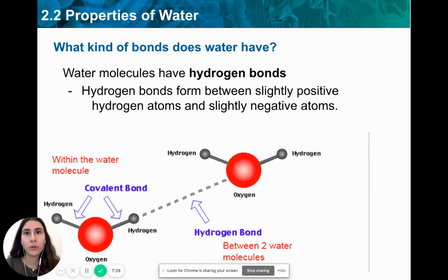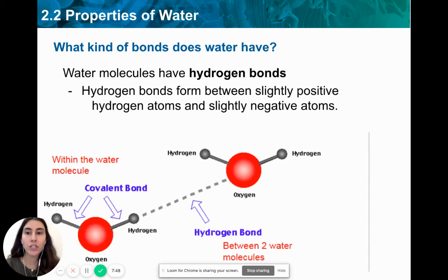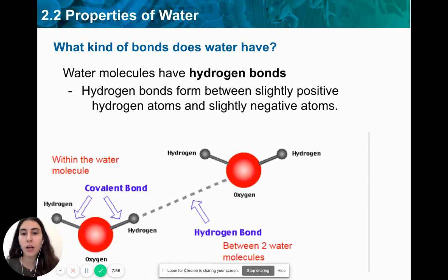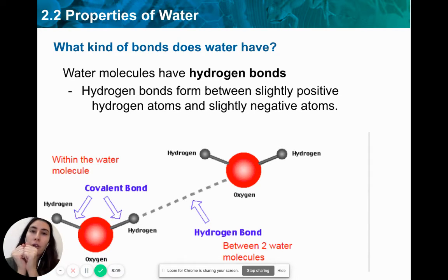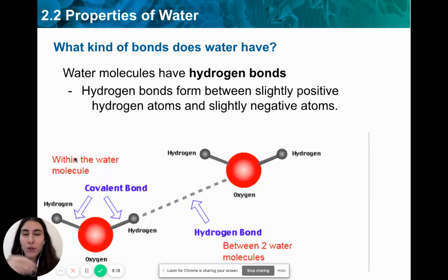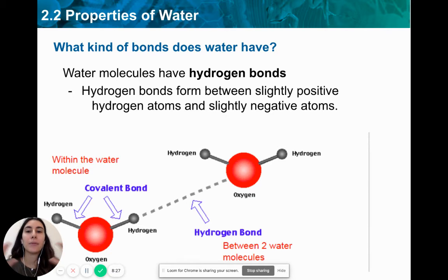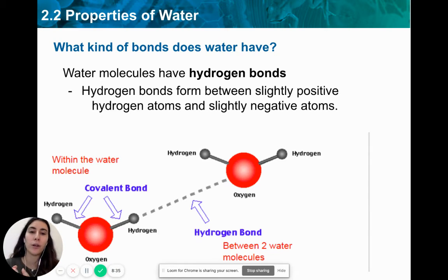When talking about the water molecule, there are actually different kinds of bonds found within it — two bonds you need to be familiar with: a covalent bond and a hydrogen bond. Water molecules will never be found on their own; they have the ability to stick to one another. If you put two water droplets next to each other, they attract just like magnets. This happens because water molecules contain hydrogen bonds that bind one water molecule to another.